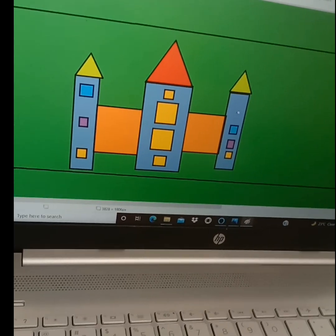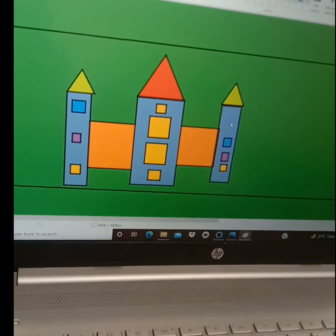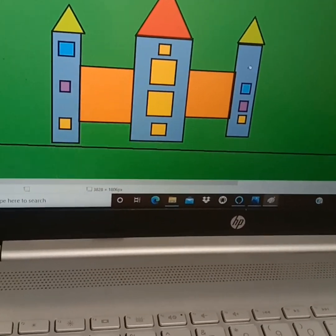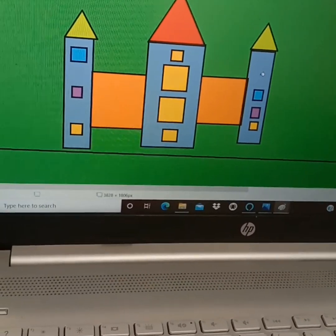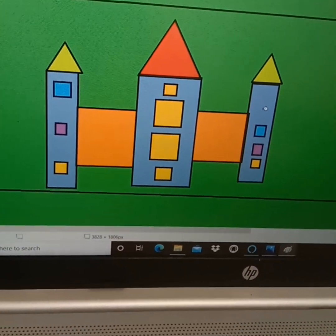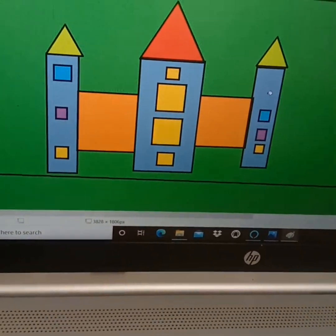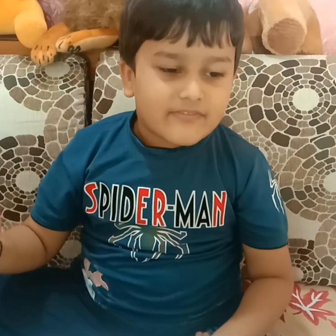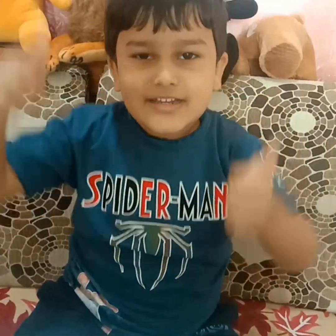How does it look? It looks good or not? Is it good or bad? Tell me in the comment box. Now friends, it is done right on your laptop. Do you like my painting, friends? Then like, share, and subscribe to my channel.